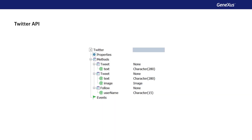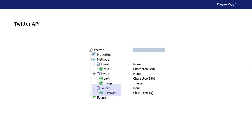It should be pointed out that you could also have used the Twitter API to share the information by means of a tweet. GeneXus offers this Twitter API with various methods for sharing text, text and image, and following other users.